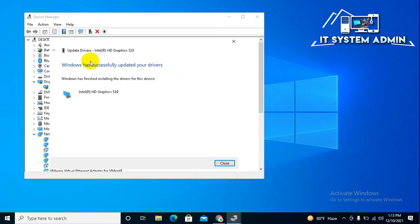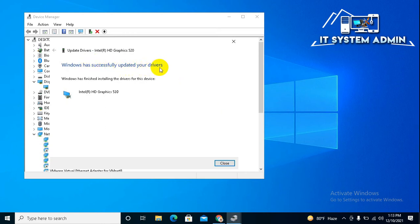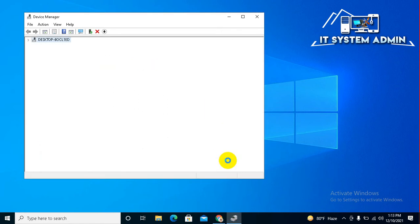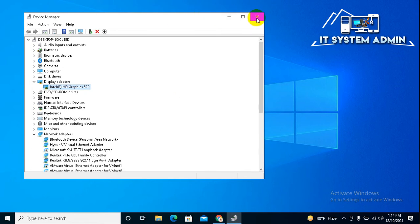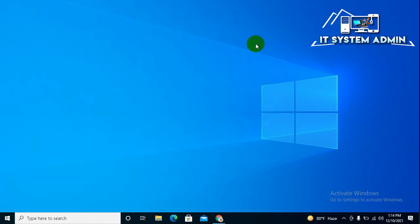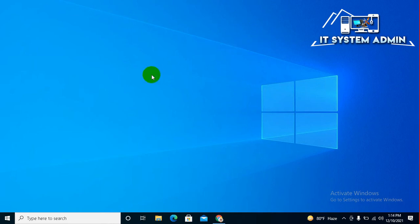Windows has successfully updated your drivers. Now close it. Hope this will solve your issue. If your problem still persists, you have to go for the second way.